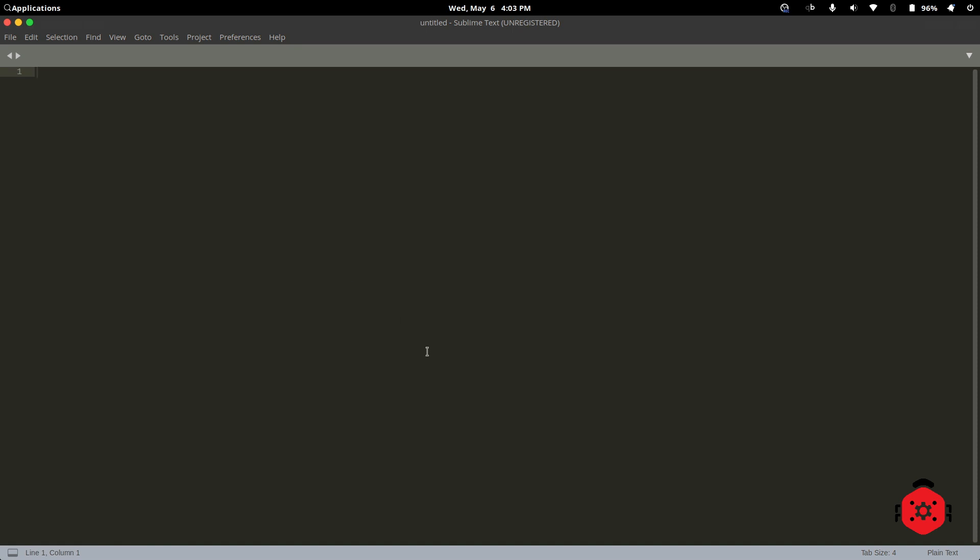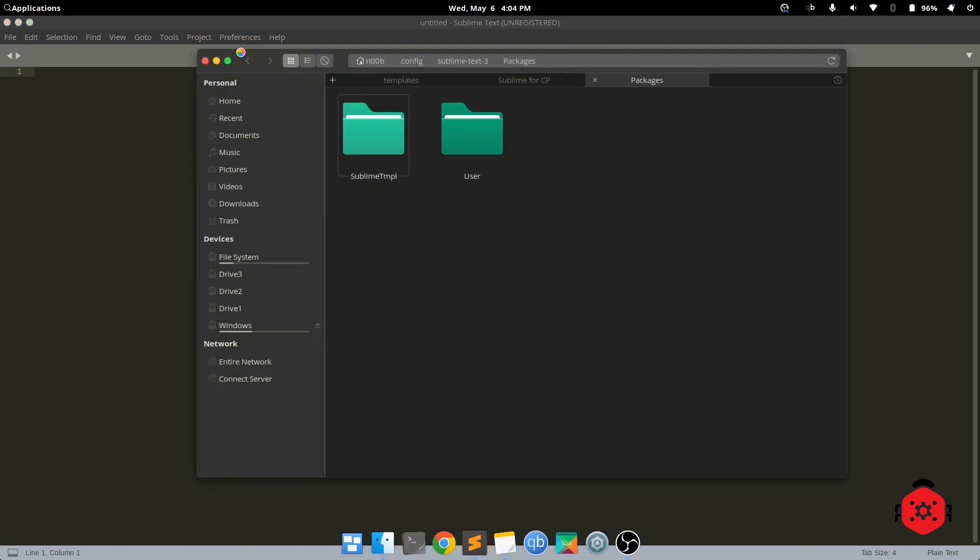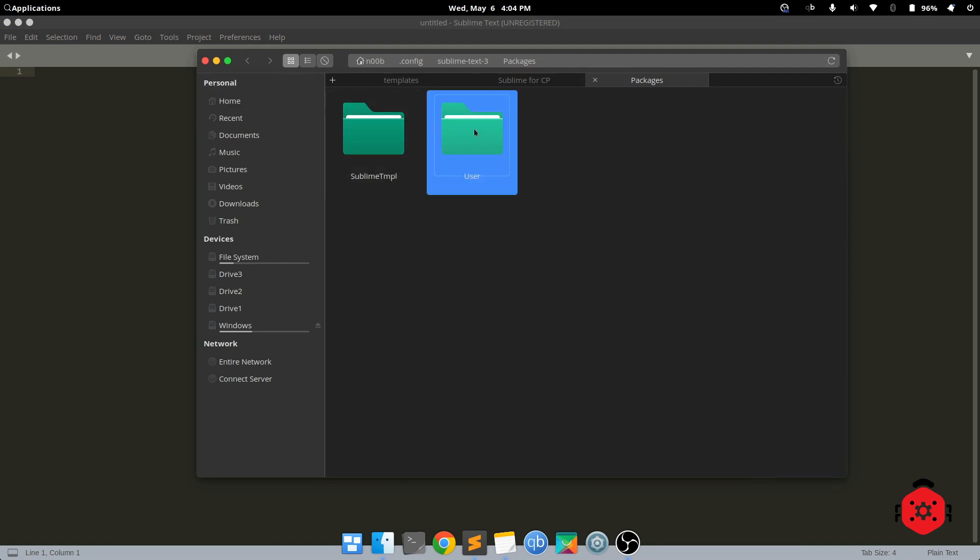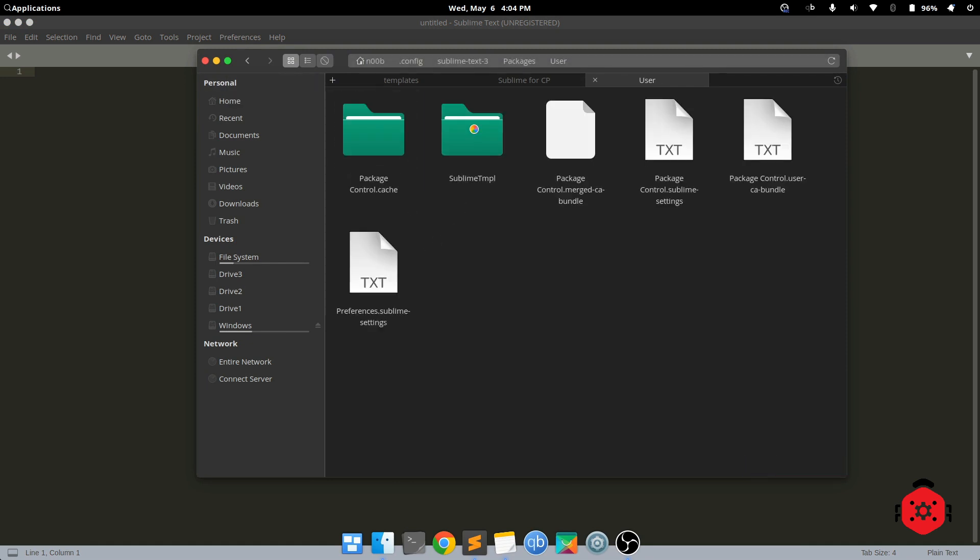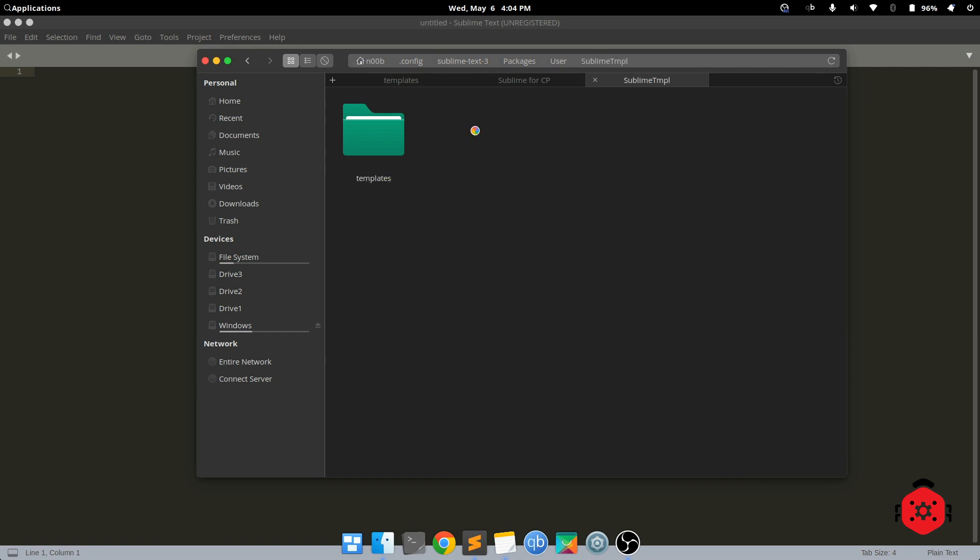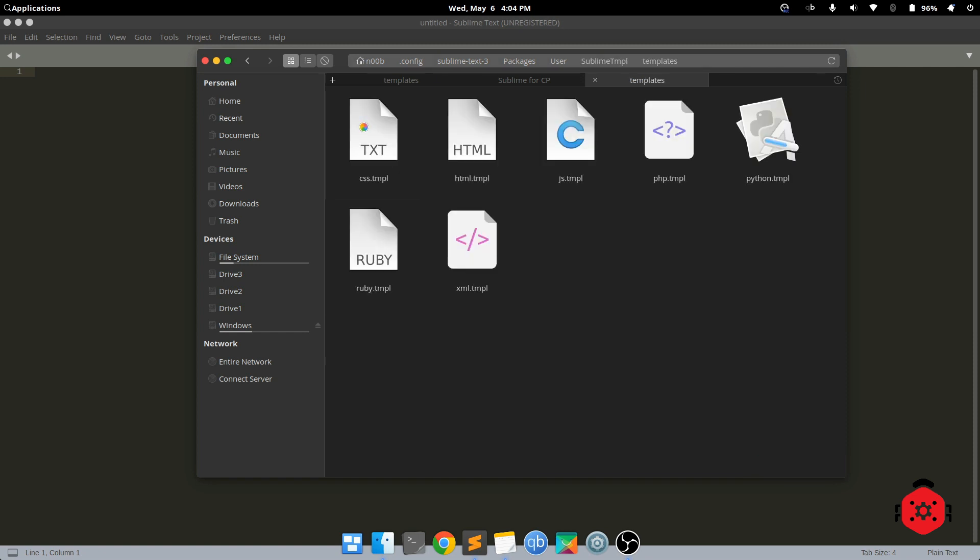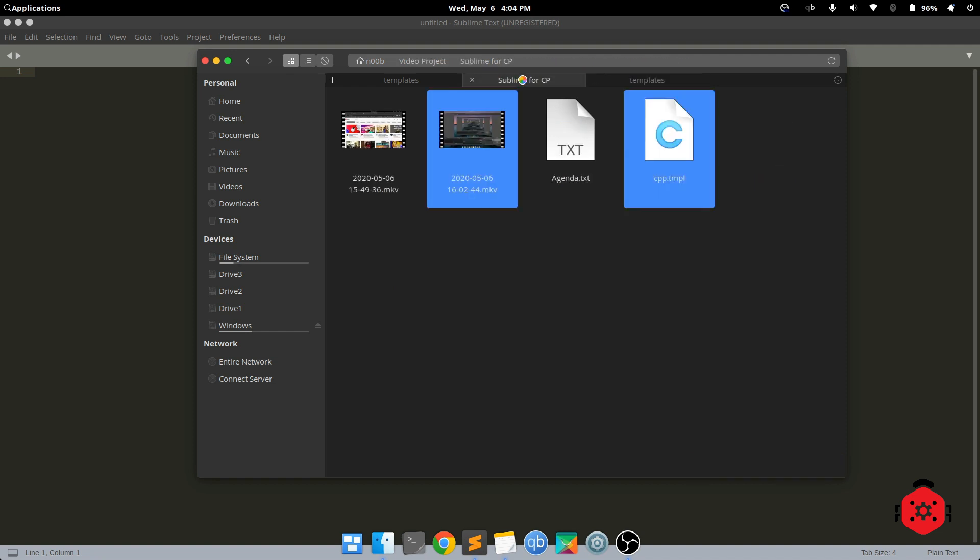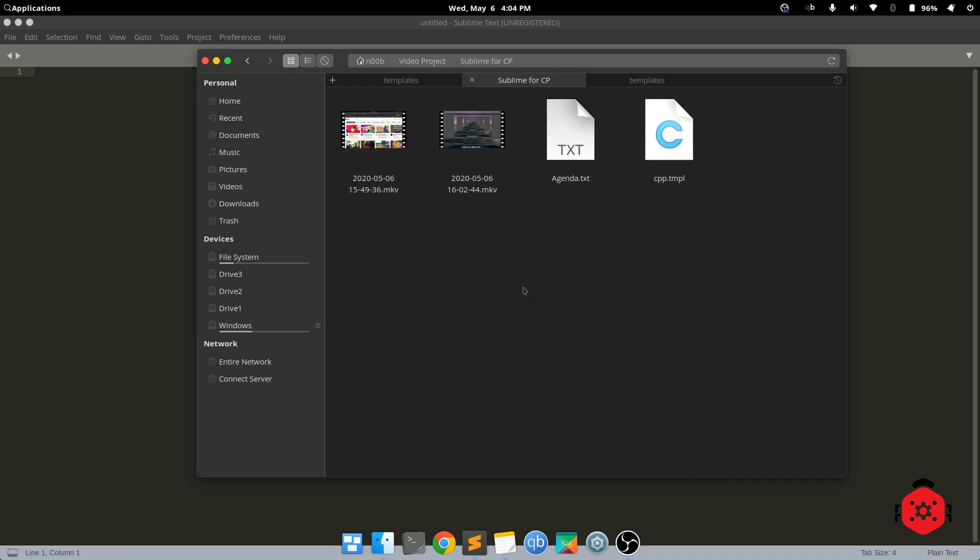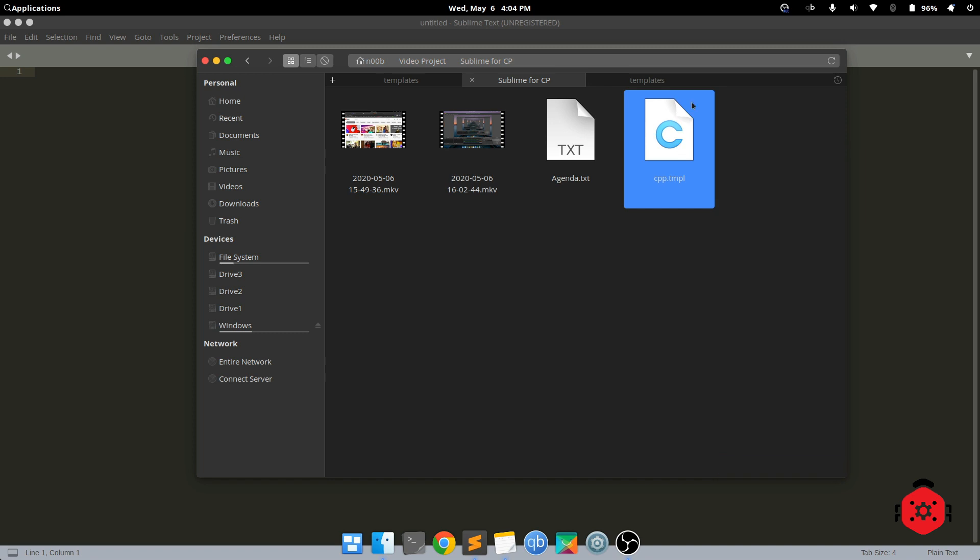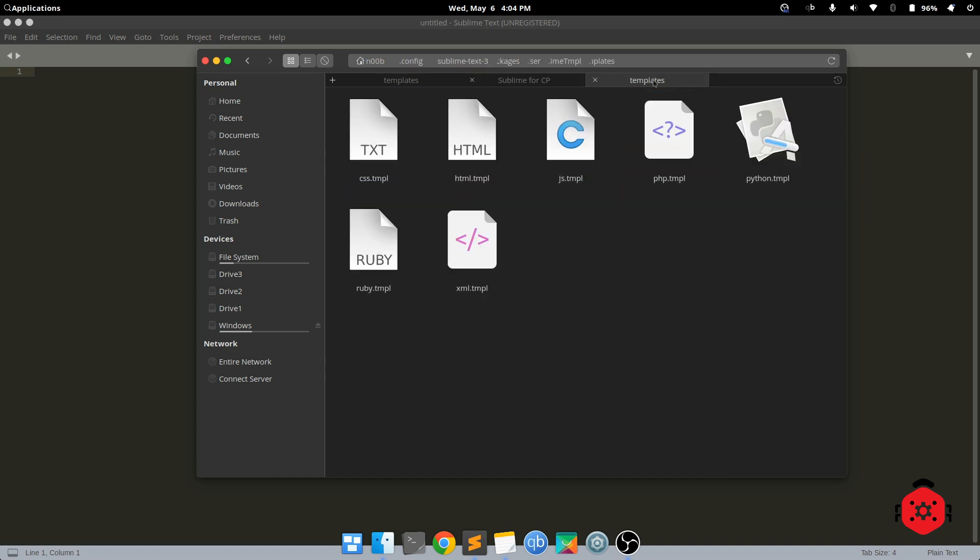Now, we need to place our template. Go to Preferences, then Browse Packages. This will open the file browser. Go to User Folder, then Sublime TMPL, then Template Folder. Now copy the C++ template file here. The link to the template file will be given in description. You can edit it on your own.